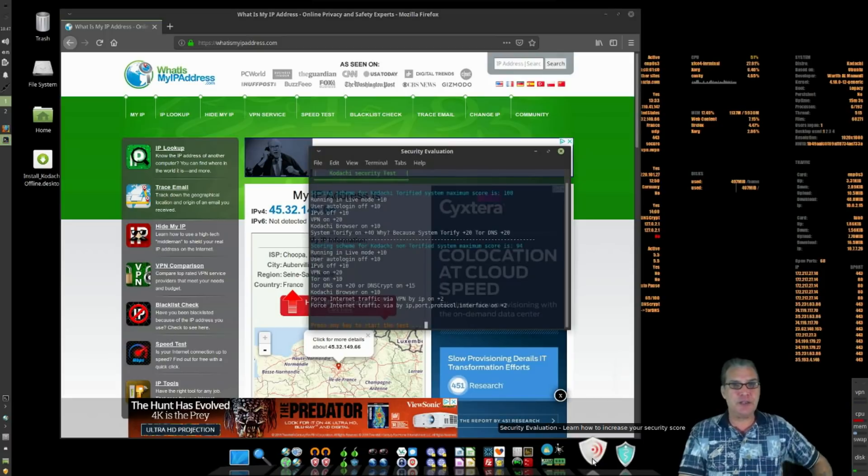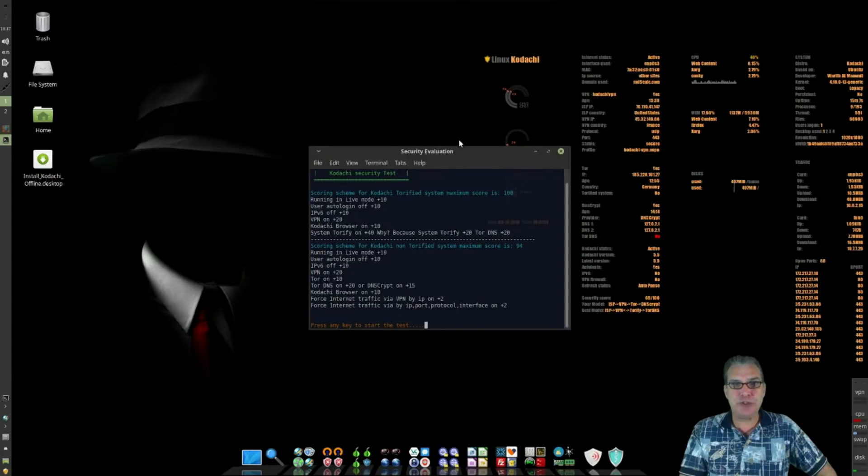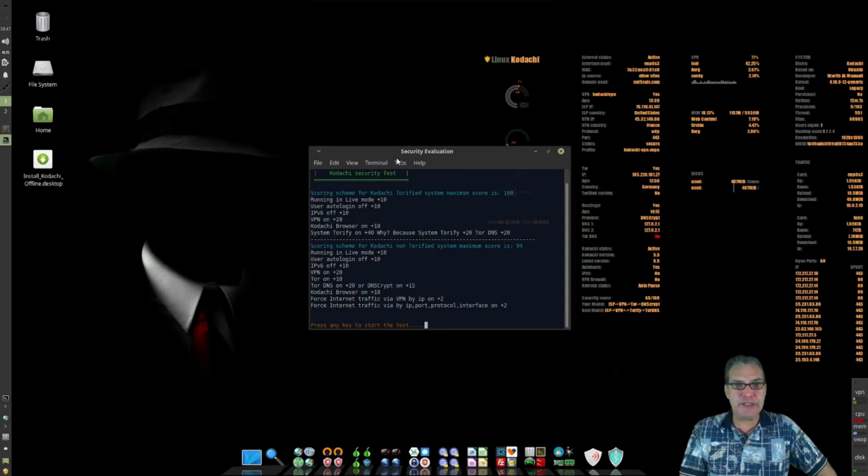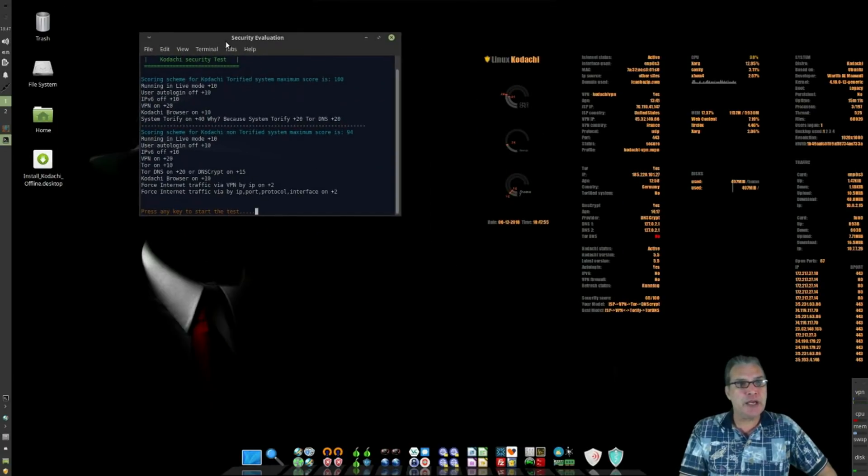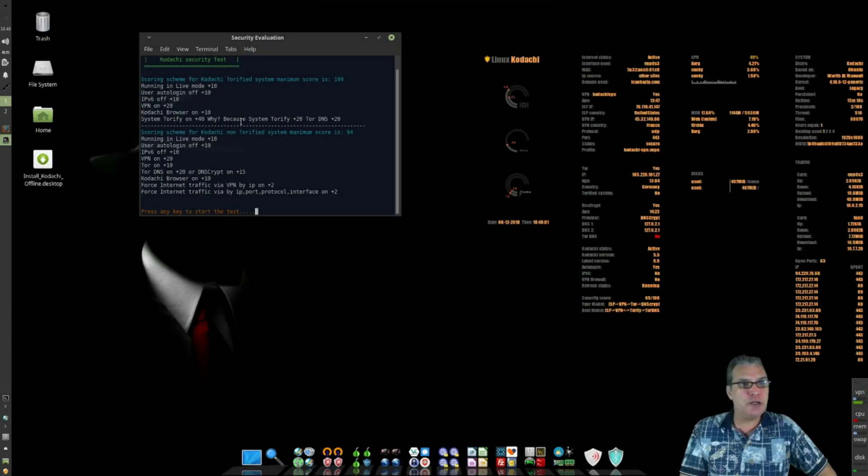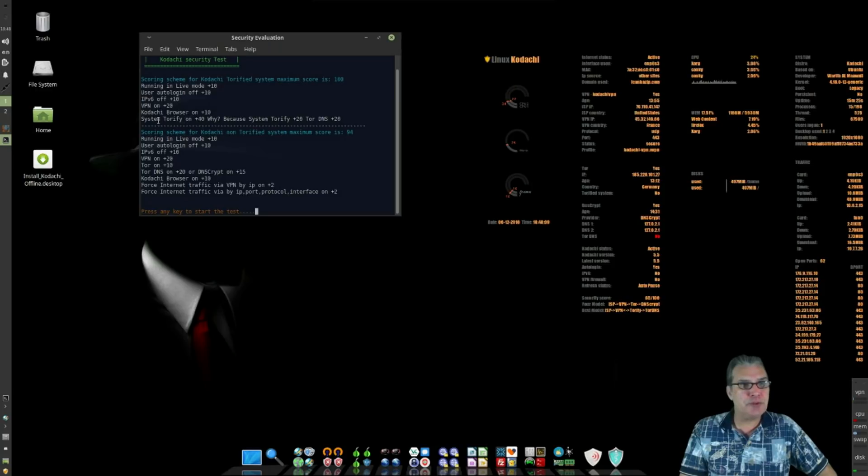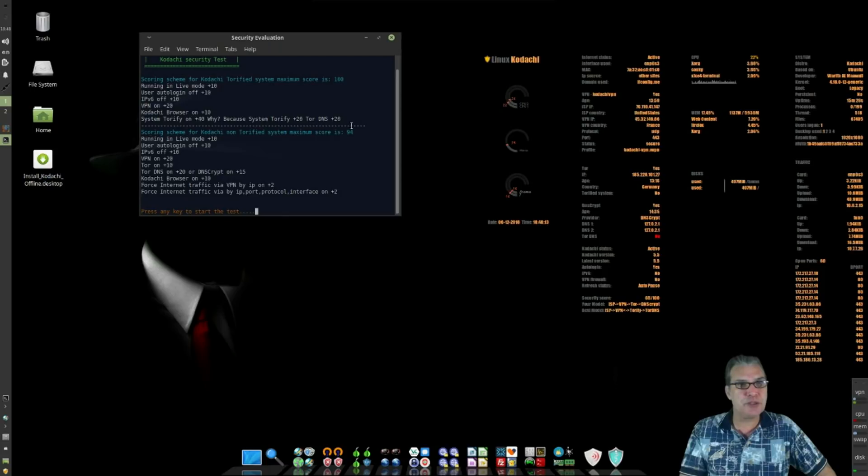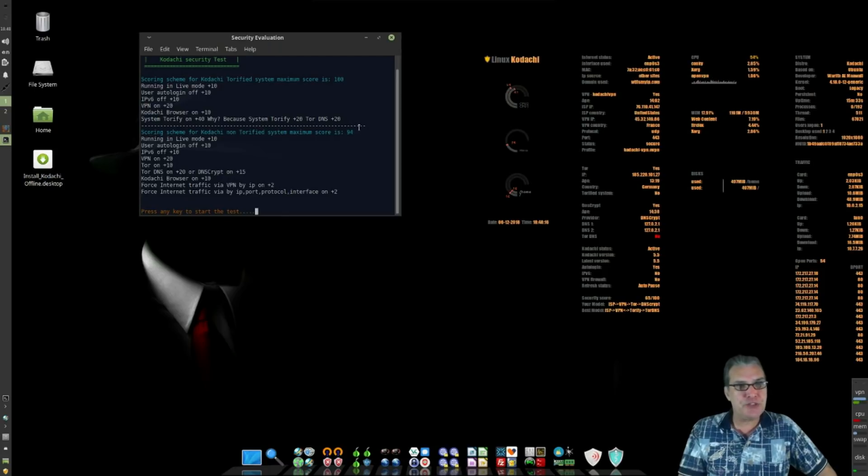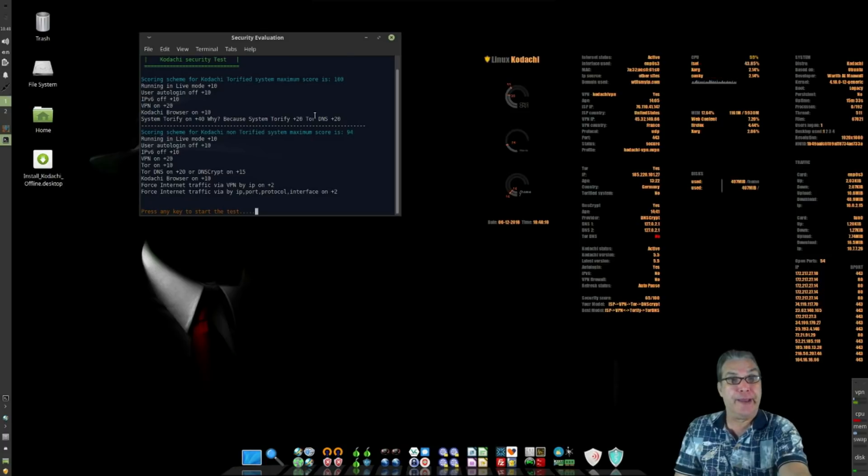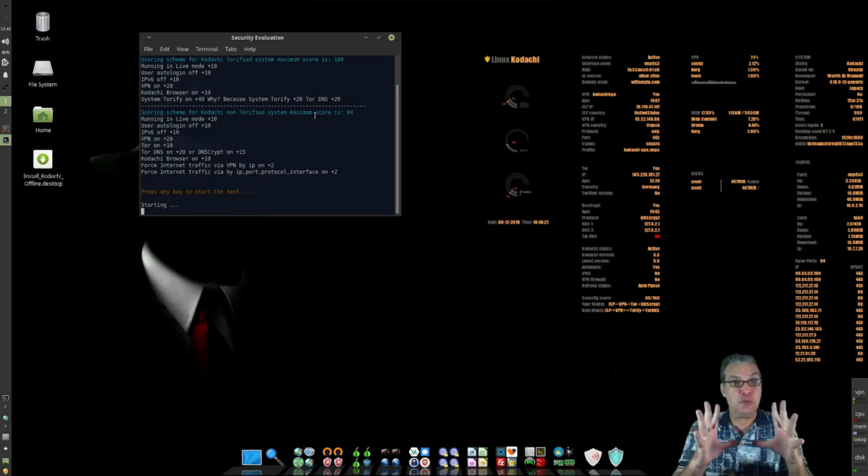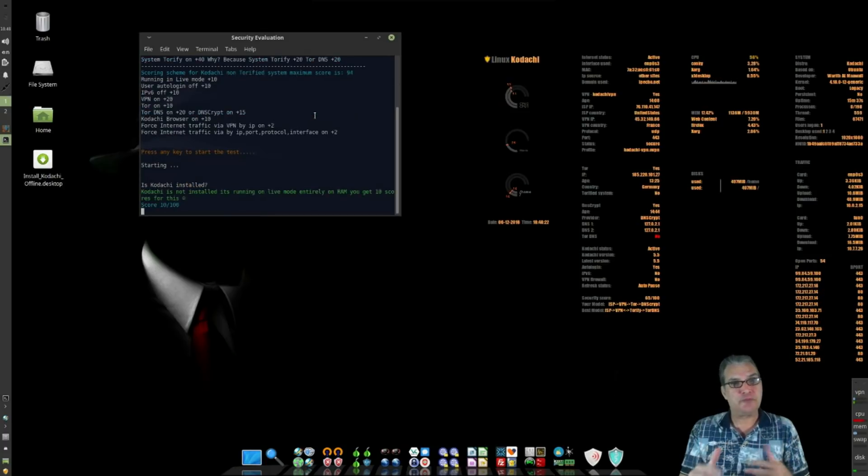Security evaluation: learn how to increase your security score. Why don't I click on this and see what we get here. Maybe if I minimize this window here I can read a little bit better. It says running in live mode, A plus 10. User auto login off, plus 10. IPv6 off, plus 10. Kadashi browser is on, plus 10. System Torify, plus 40. Press any key to start the test. Boom.